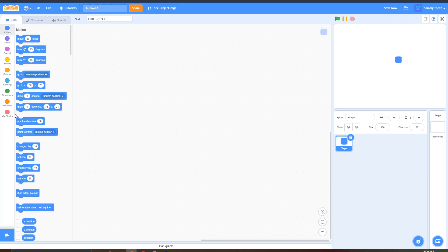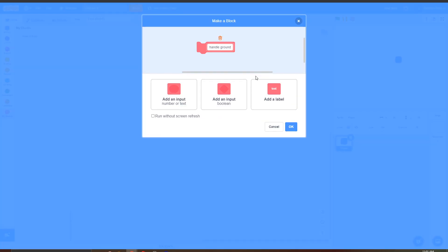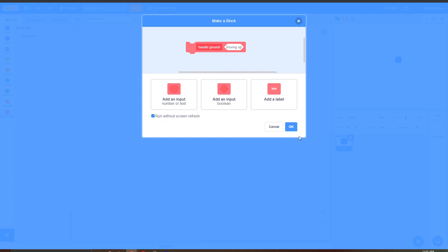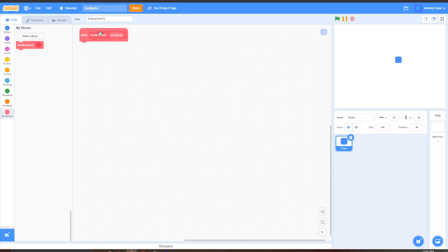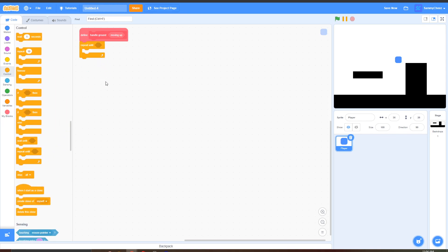In this platformer there are going to be two special blocks. Go down to My Blocks — it's really simple, just follow along. Press Make a Block, then press Add an Input, and in the input put 'moving up', then press Run Without Screen Refresh and press OK. Before I start coding this, I'm just going to make a little test level. Make sure the color of your test level is black. Go into Control, grab a Repeat Until block, and put this here.